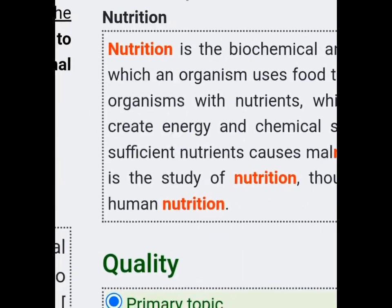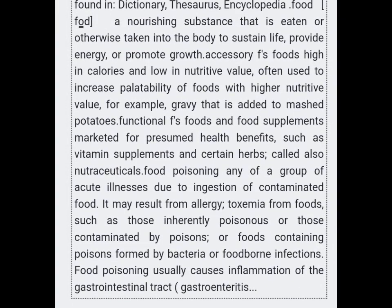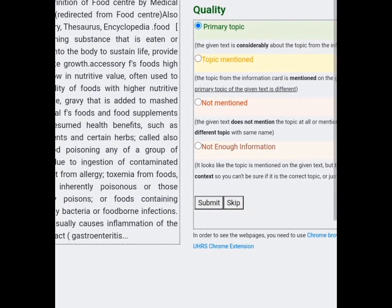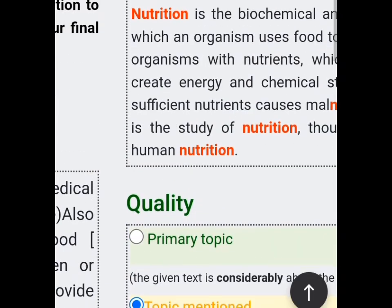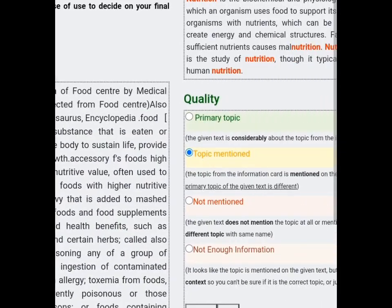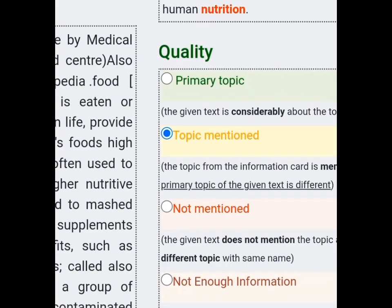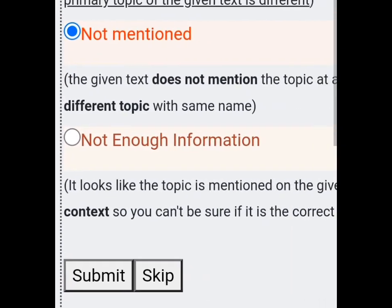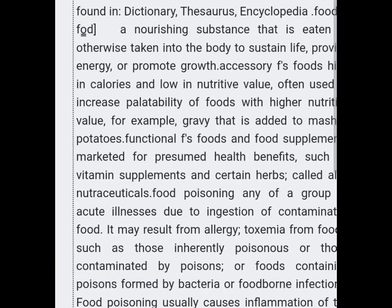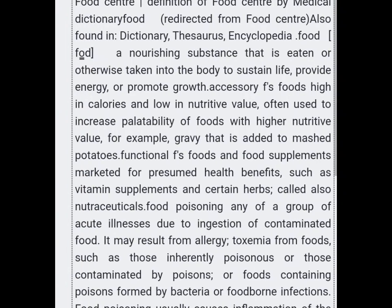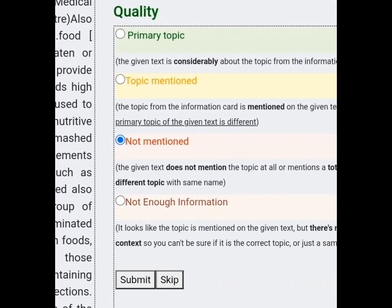Now when will you pick primary topic? Primary topic is to be picked when the topic is the main thing being talked about in the given text — like if it can be placed in a position where it is going to be talked about in the whole text. If the whole text is going to be about it, it will be picked as primary topic.